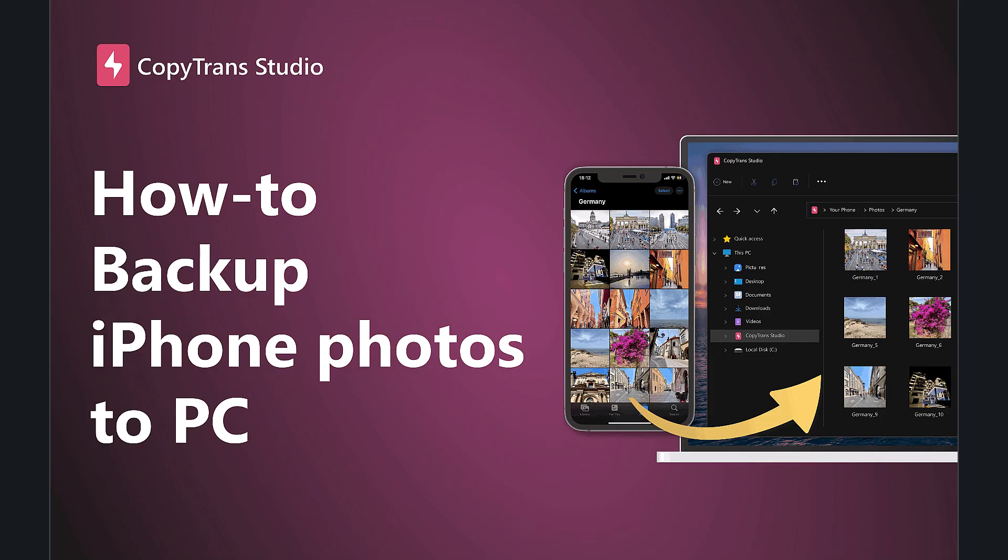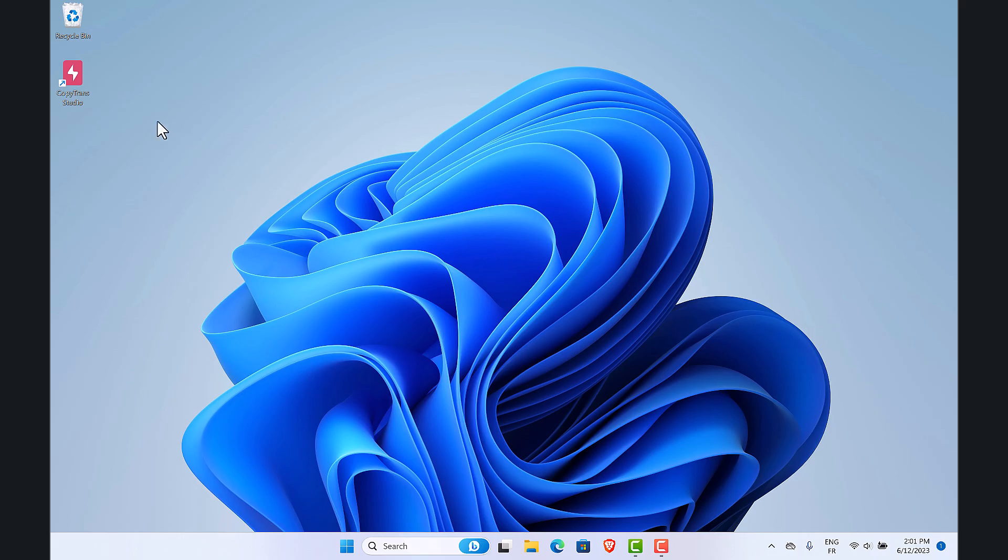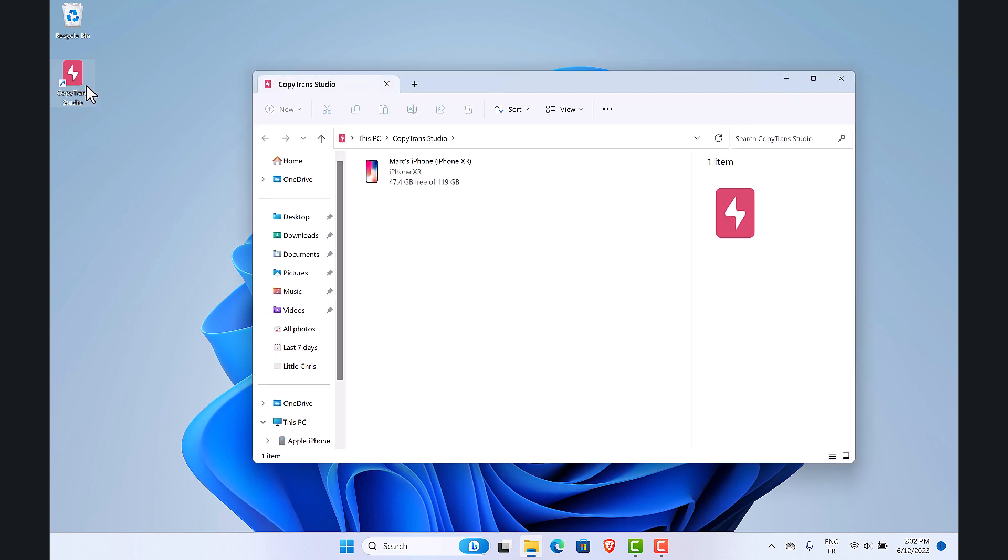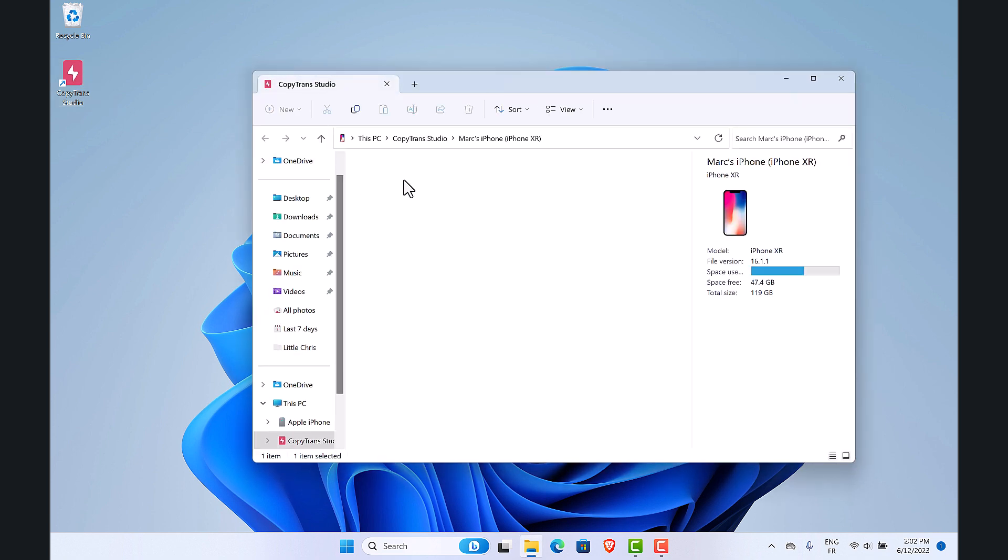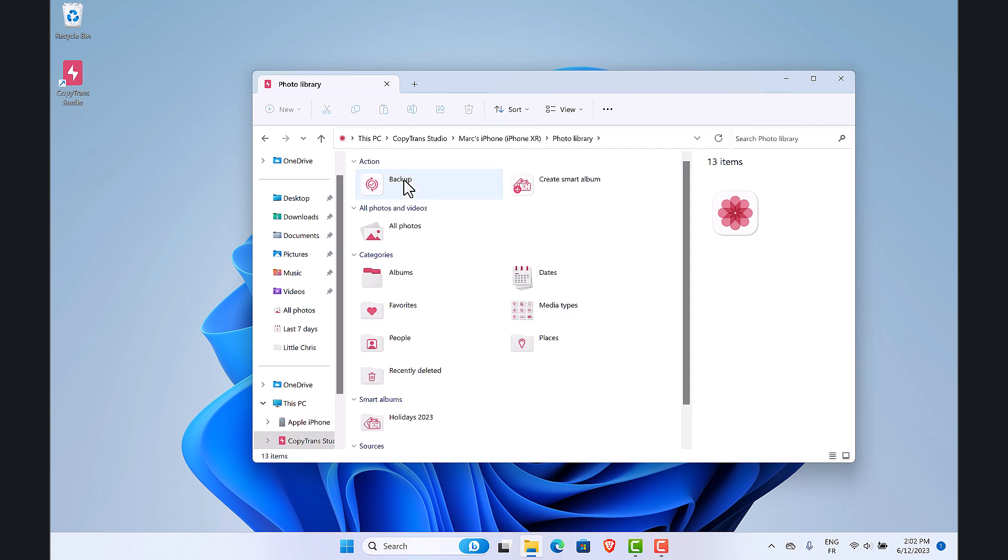Hi there, welcome to this video on how to backup iPhone photos to computer with Copy Trans Studio. First, connect your iPhone and open Copy Trans Studio. Open your device and your photo library, then double-click on backup.